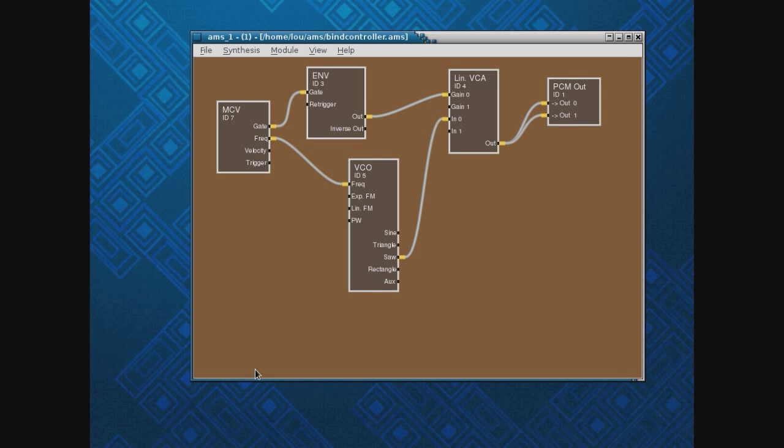Here we are back in ALSA Modular Synthesizer, and I hope this looks familiar. This is the same setup we had last week. I wanted to show you how to bind the knobs on our MIDI control keyboard to various events, so let's go do that.